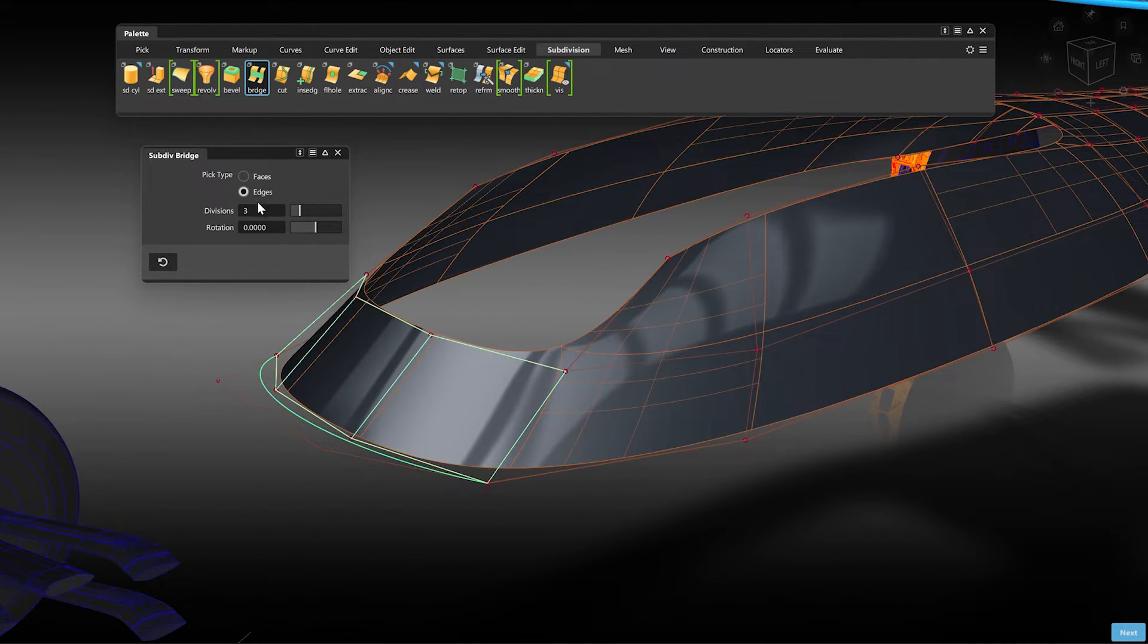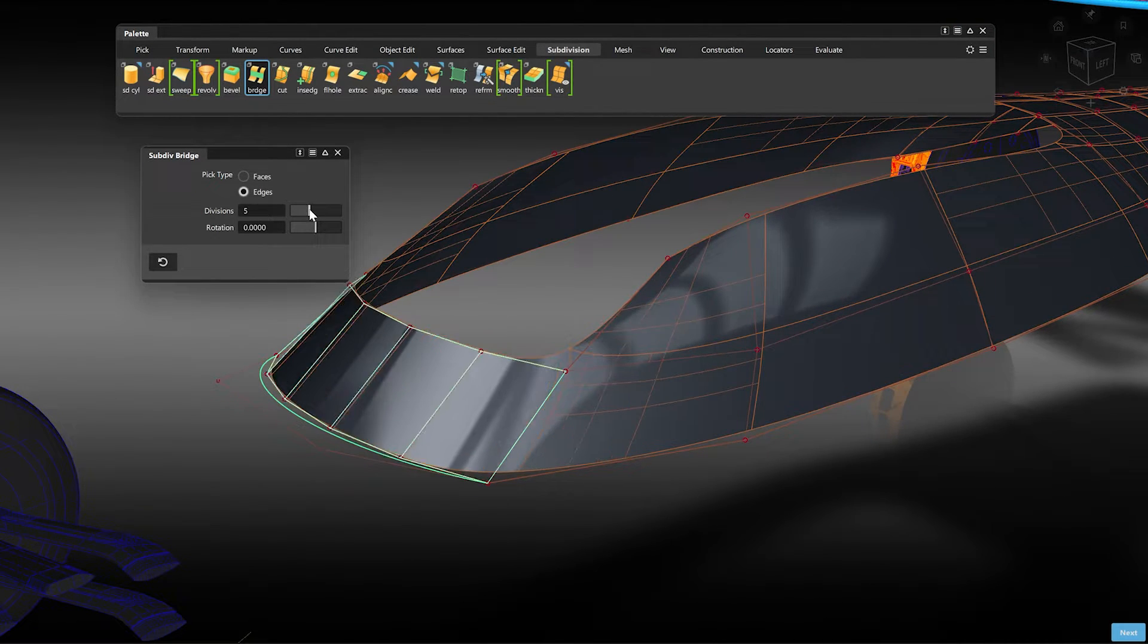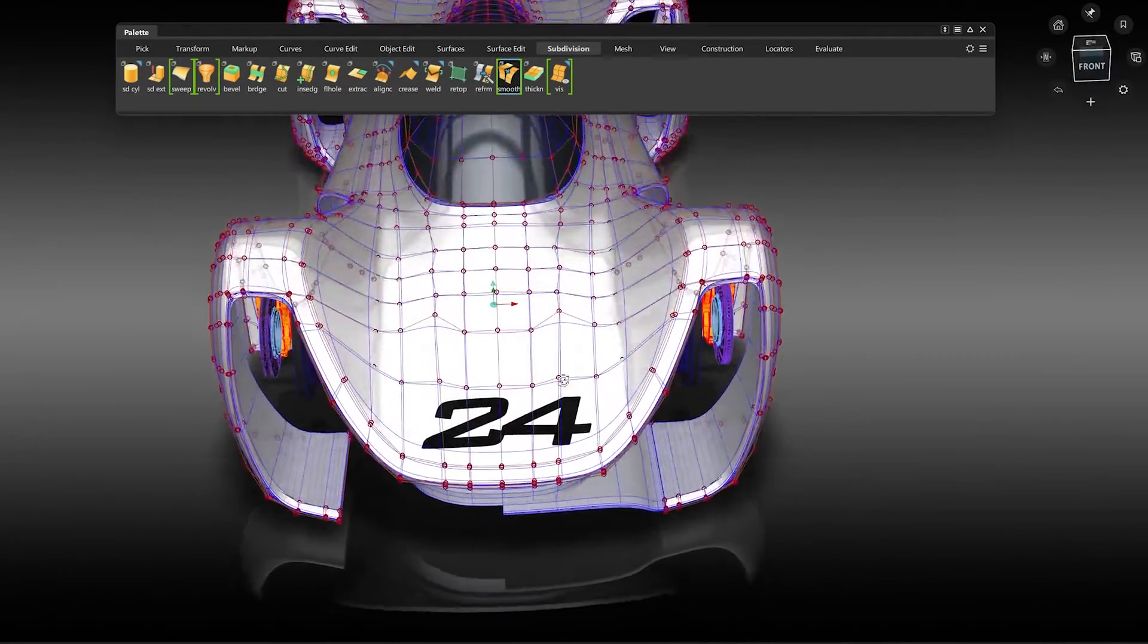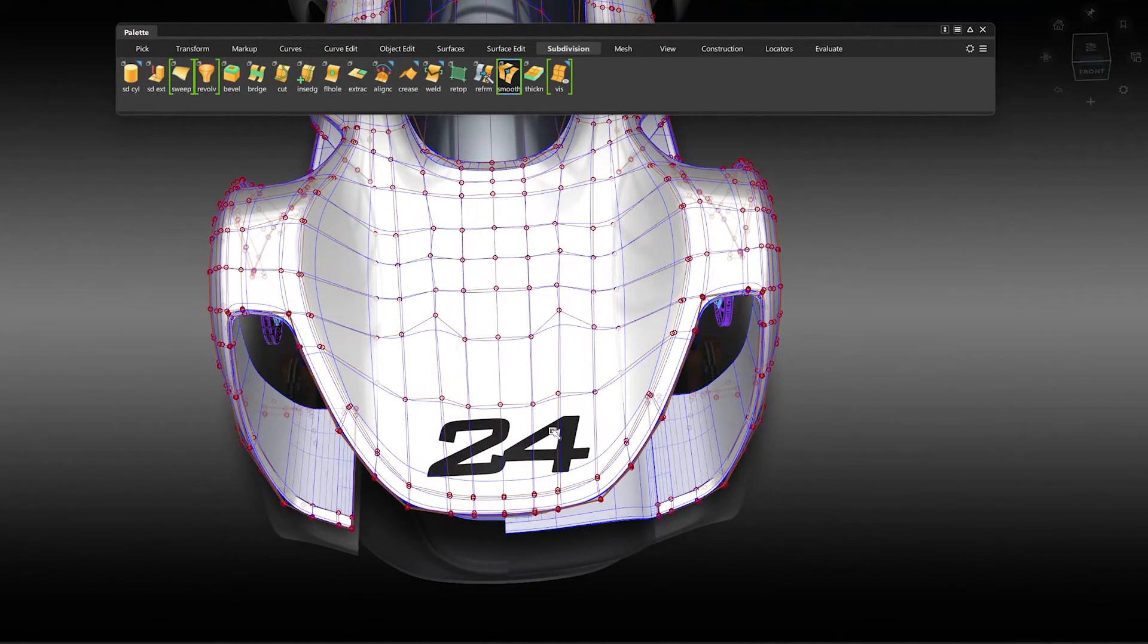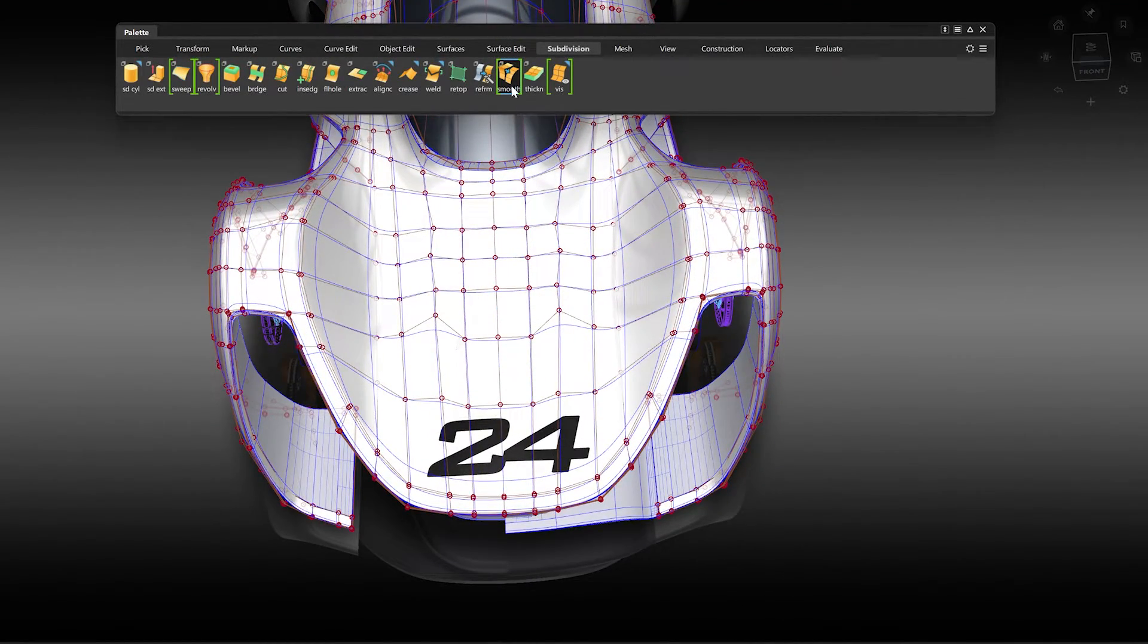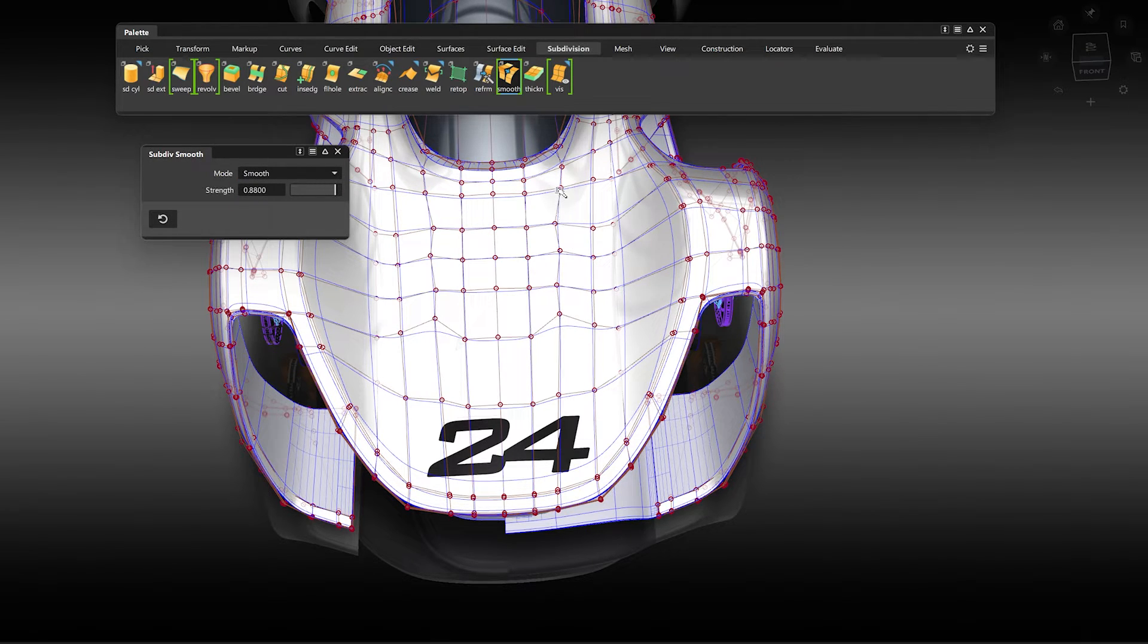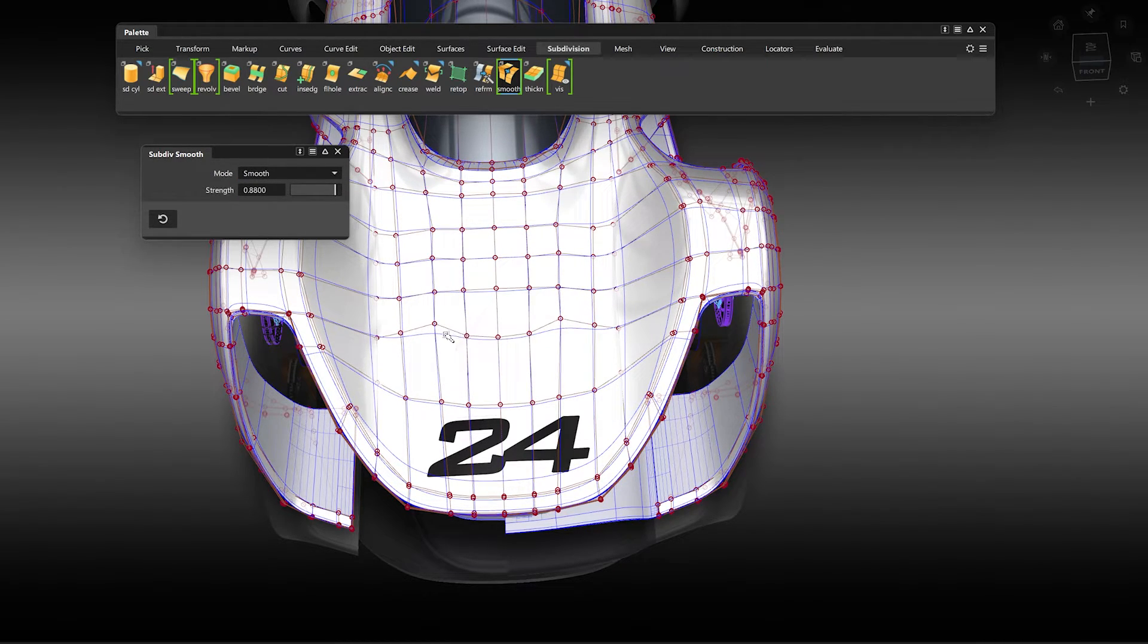Another new option has been implemented in the Bridge tool. You can now select a profile curve to better define the bridge shape. When working with SubDIs, if you find your CV structure getting uneven, we have now implemented a tool which can help relax or smooth the CV layout for a quicker and cleaner result.